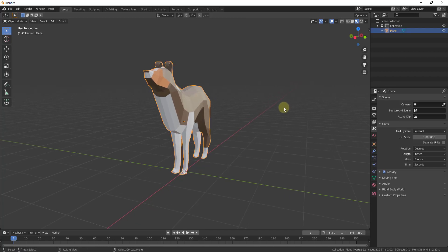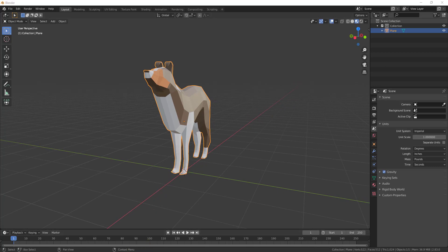What we want to do is bring in a floor plan image and scale it inside of Blender, and then we're going to be able to use that image to model out walls really quickly.